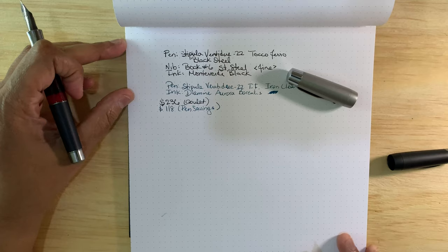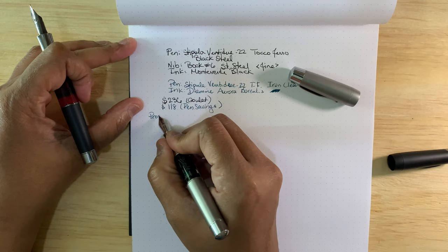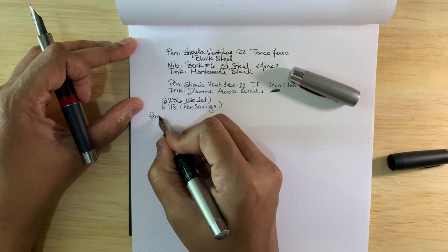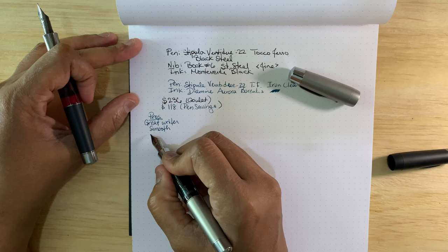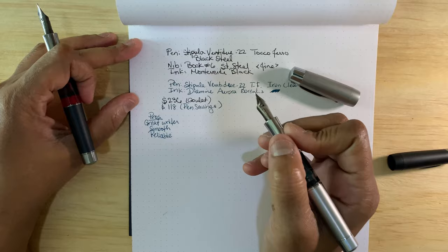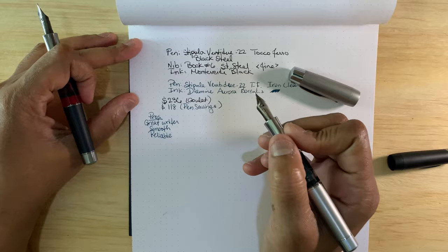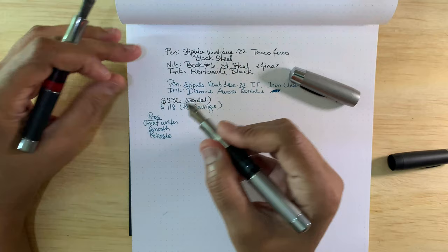So we get to some of the pros here. It's a great writer. It's smooth. It's not ultra smooth, it doesn't glide, but it is smooth. It is reliable. No really hard starts or stops. I do experience trouble sometimes when my grip changes, but other than that it's reliable.